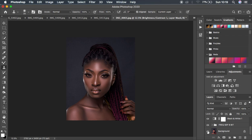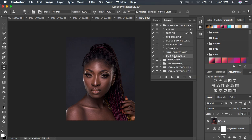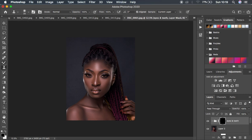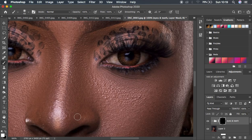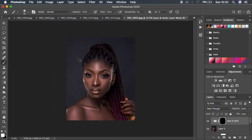Before and after — looking great. The next thing is eye whitening. Create a stamp visible layer by hitting Shift+Alt+Command+E (or Shift+Alt+Ctrl+E). Come to my actions and play the eye and teeth whitening action. Get the brush tool with opacity and flow at 100%, paint with black over the white mask on the white area of the eye. You can see it's whitening the eyes in the most natural way — not making the eye blue in color.